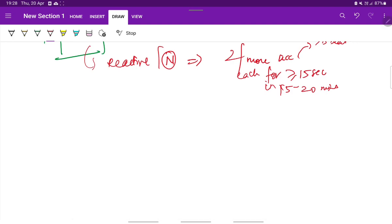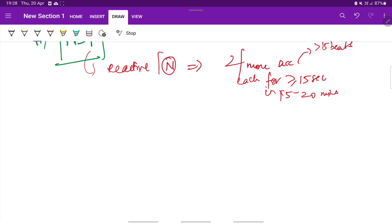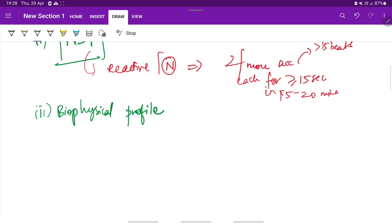When this turns out to be non-reactive, further evaluation by other methods have to be done. The next will be biophysical profile. In biophysical profile, five parameters are measured.